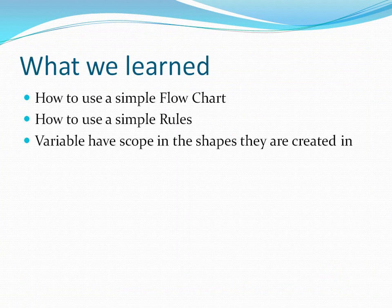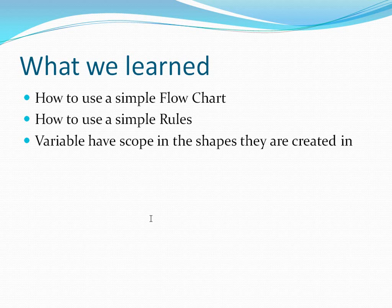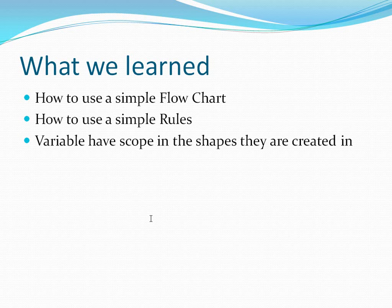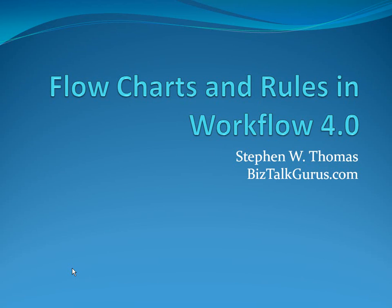So, what have we seen? Well, we've seen how to use a simple flow chart in Workflow 4.0. We've also seen how to use a simple rule. And most importantly, we've learned that variables have scope to the shapes that they're created in. That concludes this video. Don't forget to check out all the content available on BizTalkGurus.com. Thanks a lot.